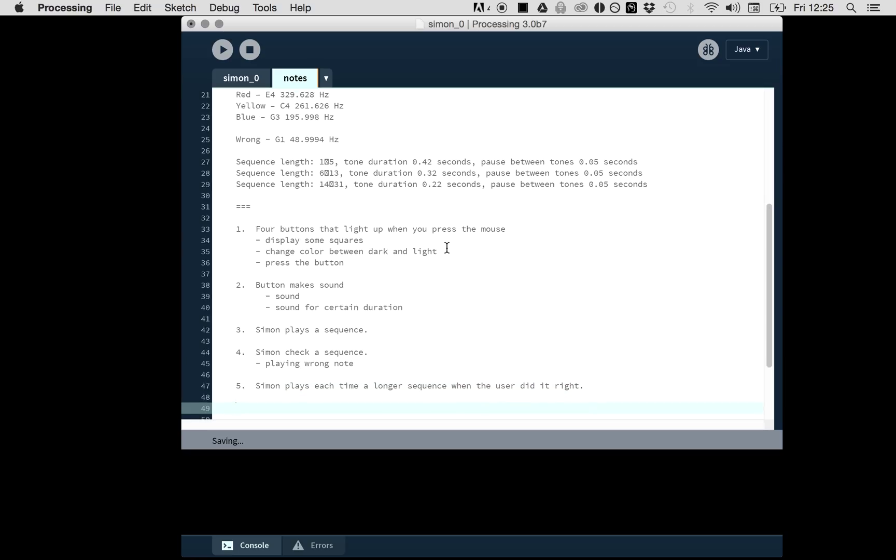It's really important before you start programming that you think about what the functionalities are and what are the steps that you want to program. I think this is the basic infrastructure. We'll come into some in-between steps later on, but this is the basic structure. So let's start with that.